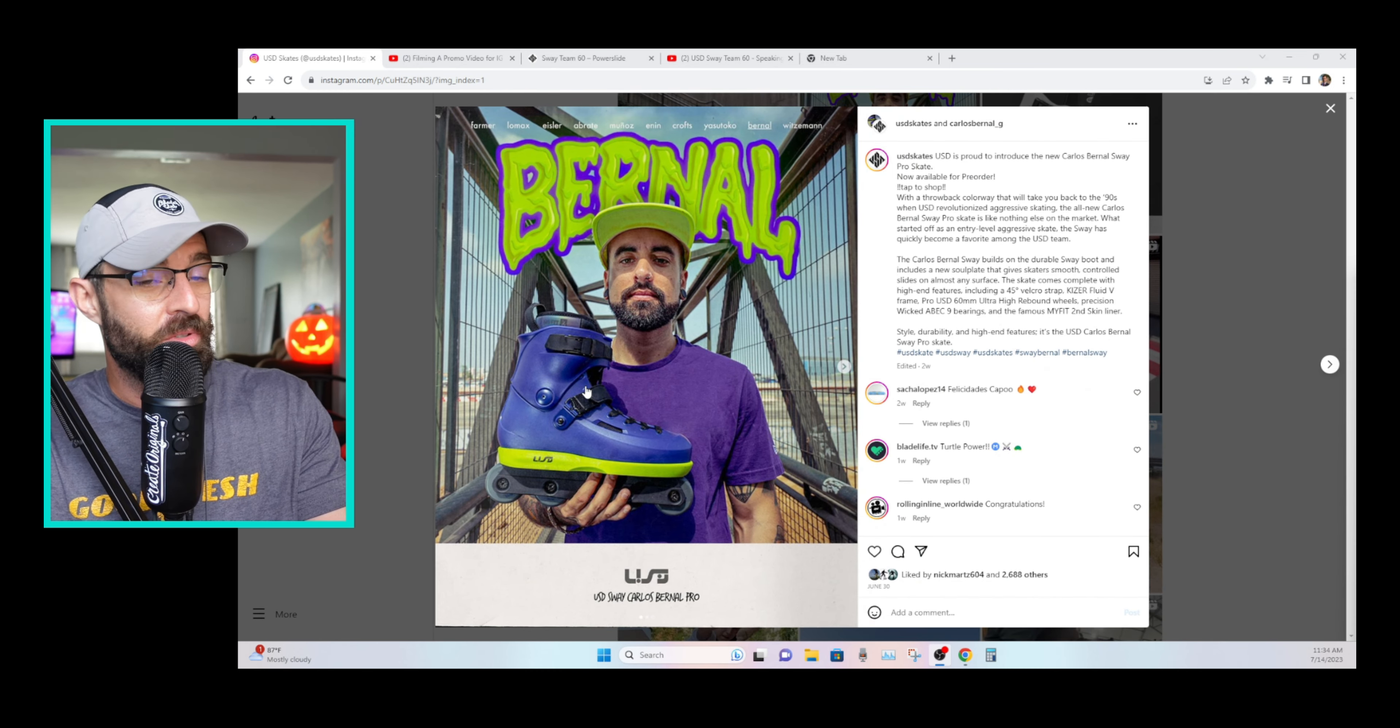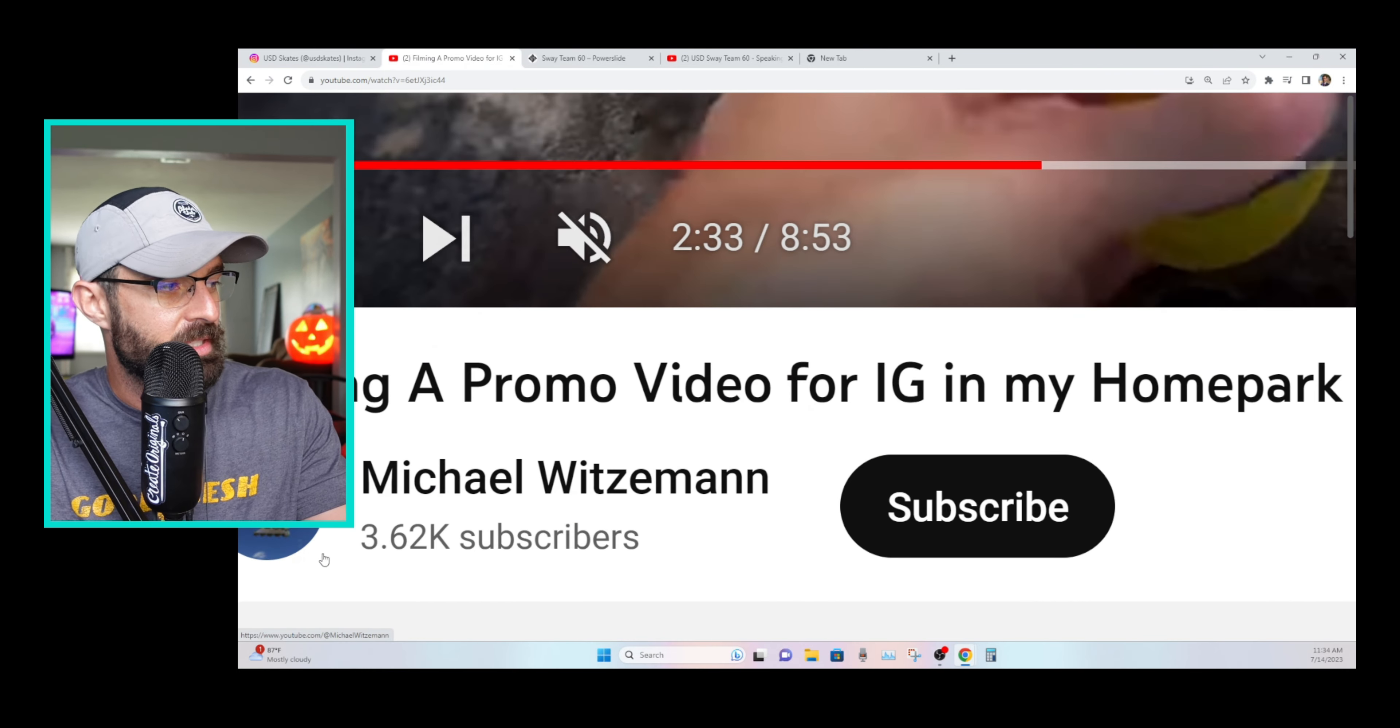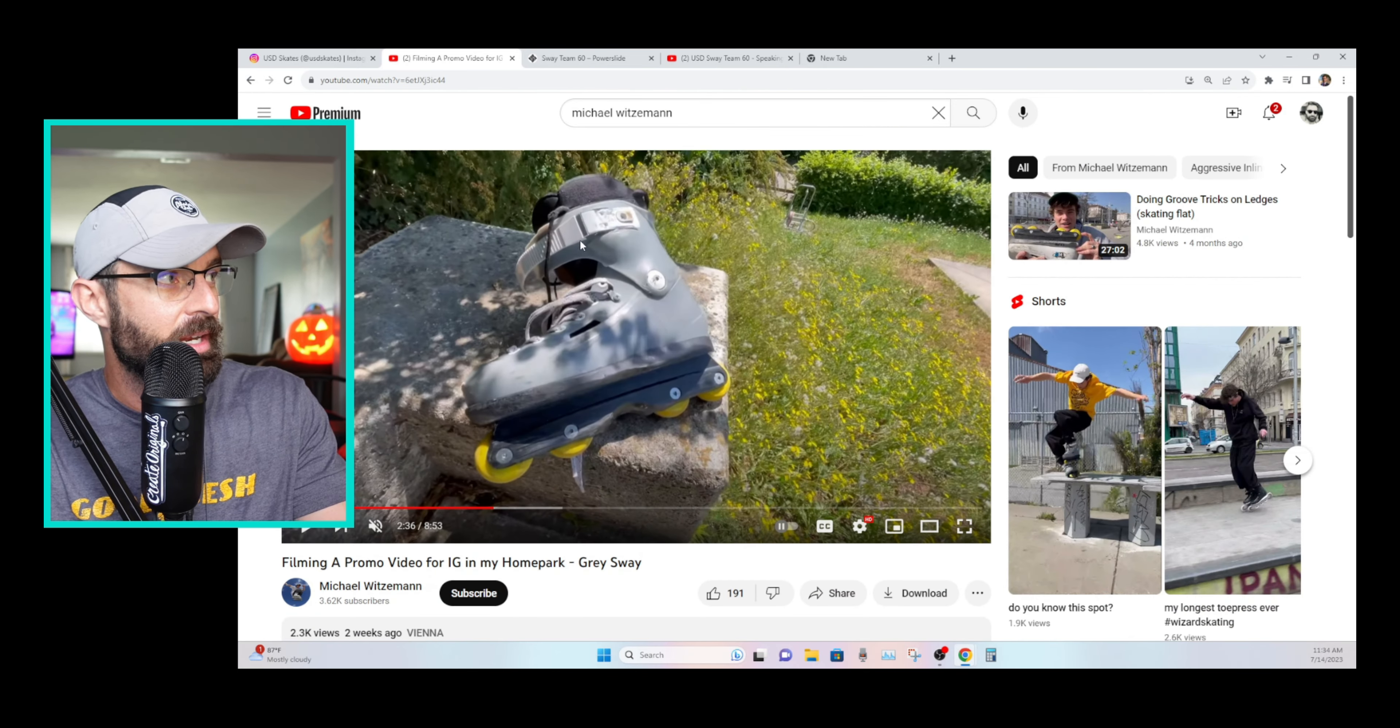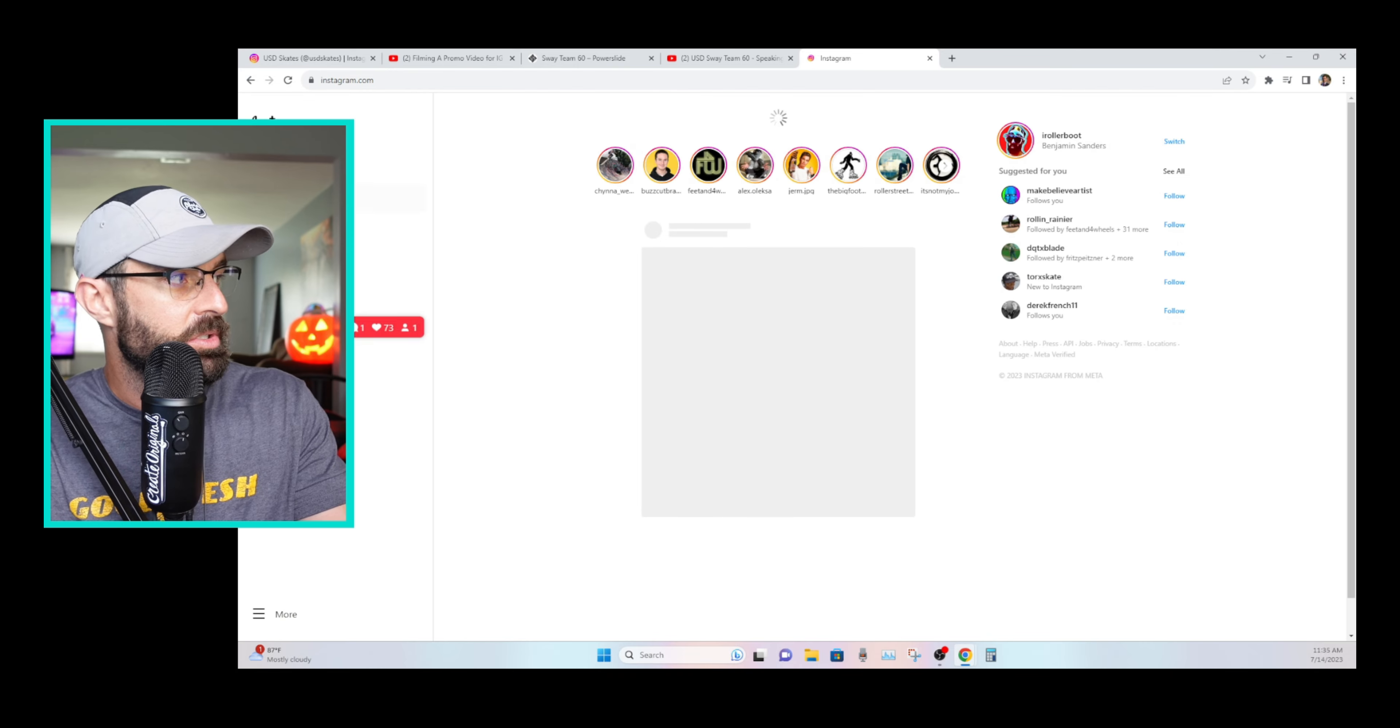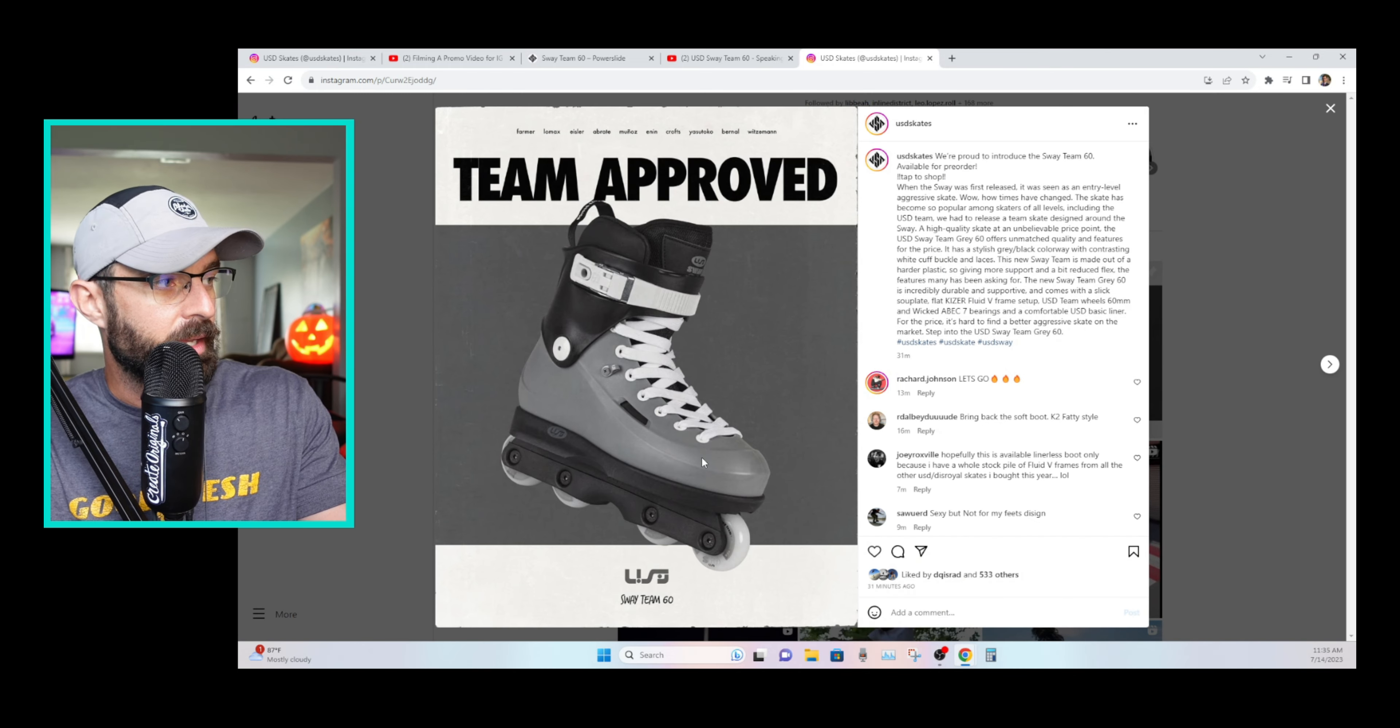And they just released a new Sway, one that we were all expecting to be sure. Our buddy Michael Witzeman has been testing it and showing it off, the gray Sway Team Skate. Well, it finally dropped today on Instagram. They made a post dropping the new Sway Skate. And we'll pull it up right here. Here it is.